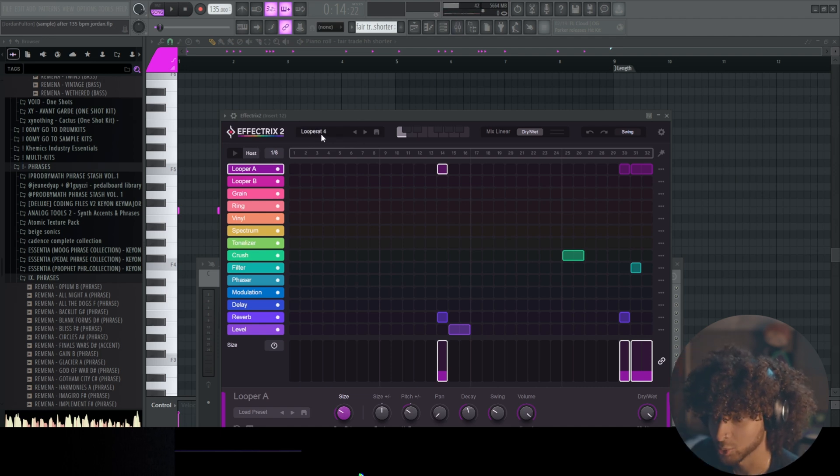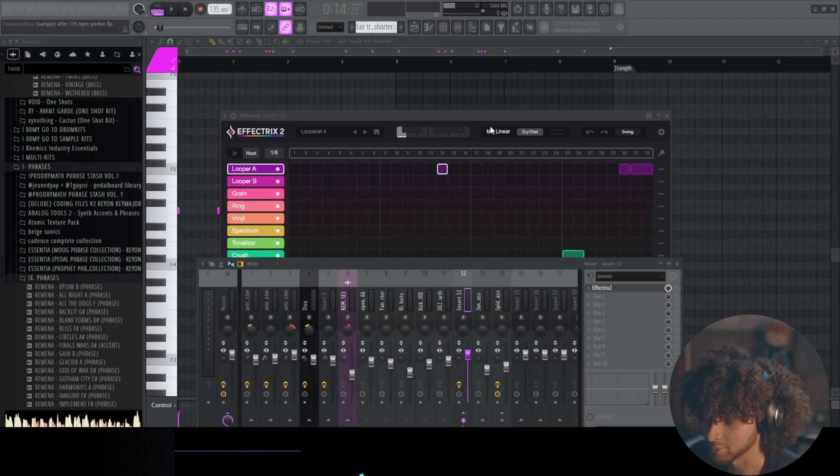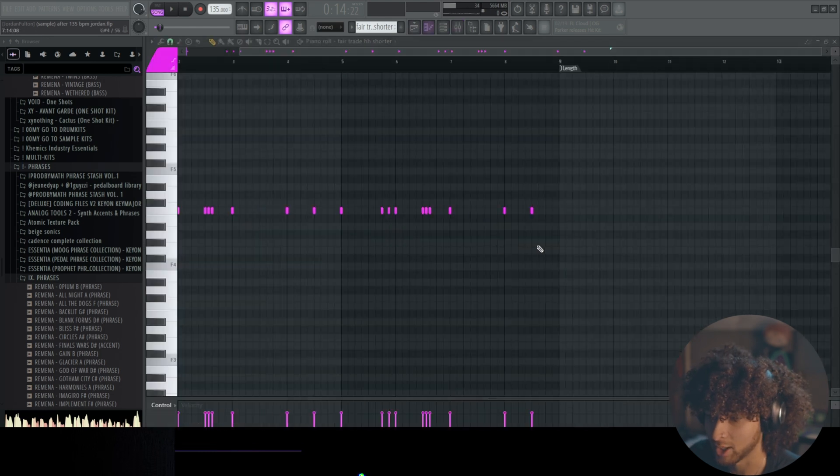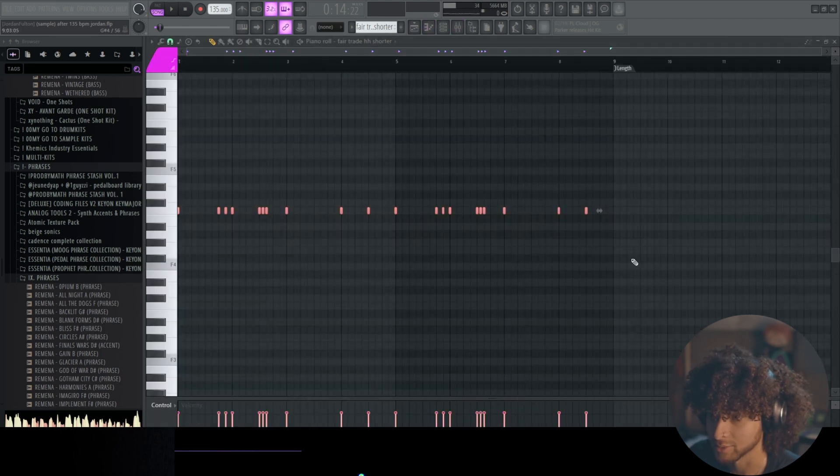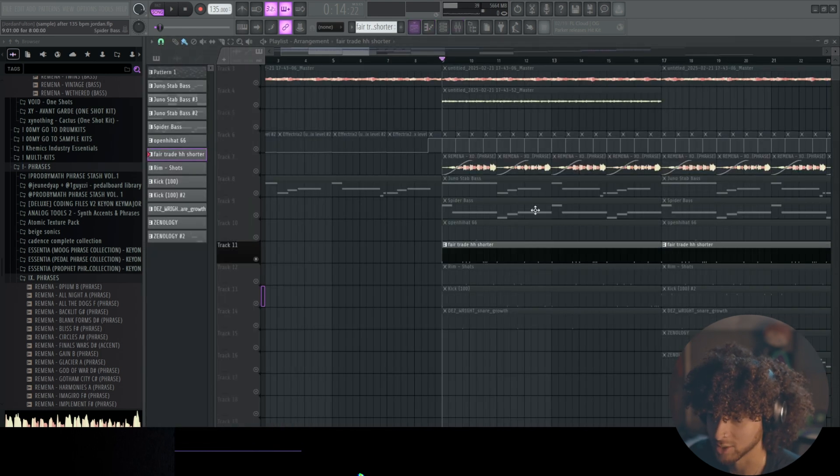Looper Rat 4 preset, don't know if I tweaked it. But very simple hi-hat pattern here. Left it very spacious because I felt like the melody was already kind of doing a lot.